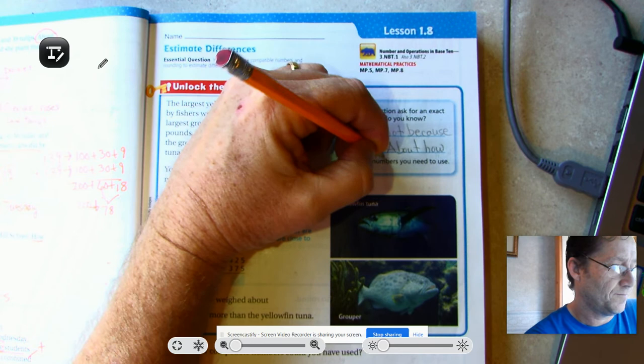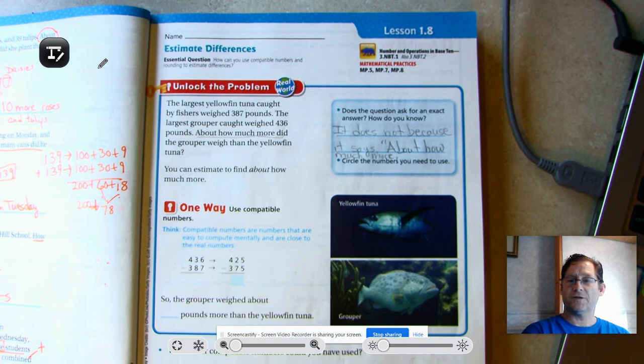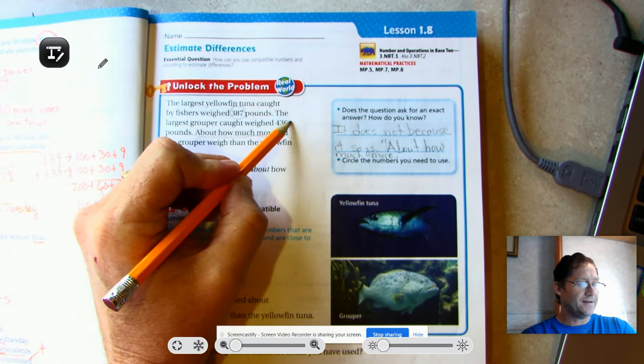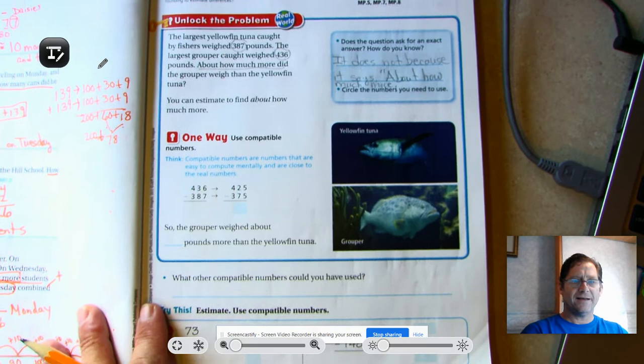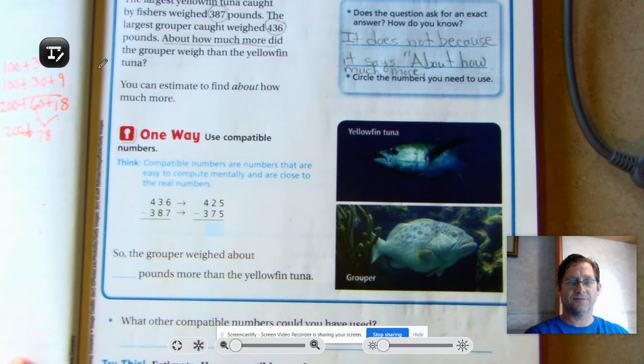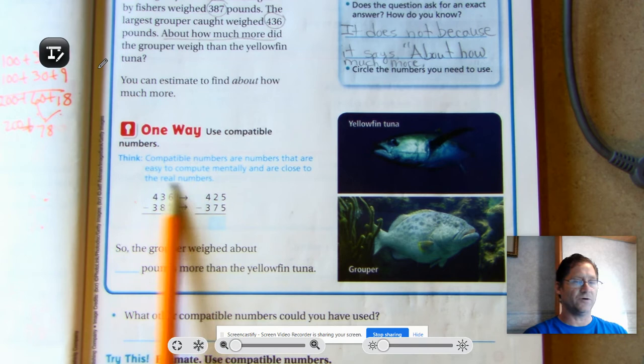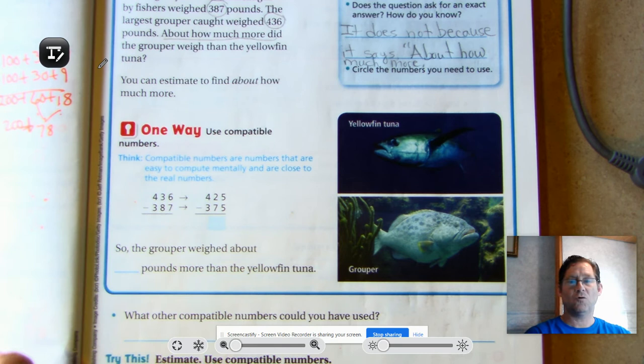In word problems, it's always a good idea to circle the numbers you need to use. I need to use 387 pounds for the yellowfin tuna, and I need to know how much the grouper weighed — 436 pounds. One way to solve this problem is using compatible numbers. Compatible numbers are numbers that are easy to compute mentally and are close to the real numbers. One way is using the idea of quarters, because it's easy to count 25, 50, 75, 100.